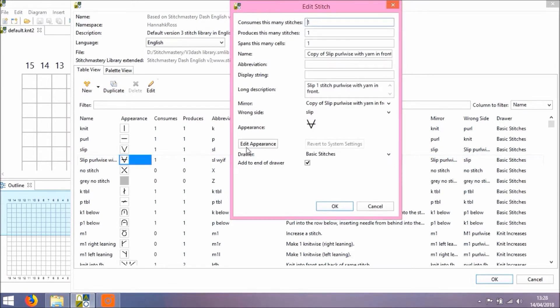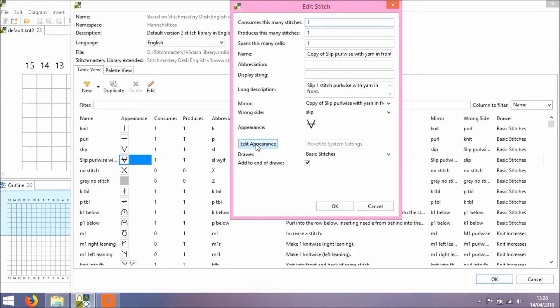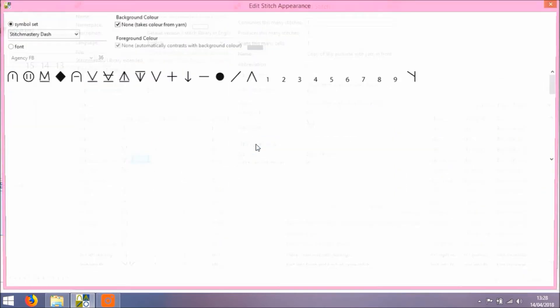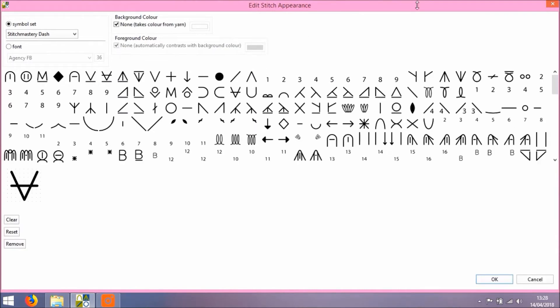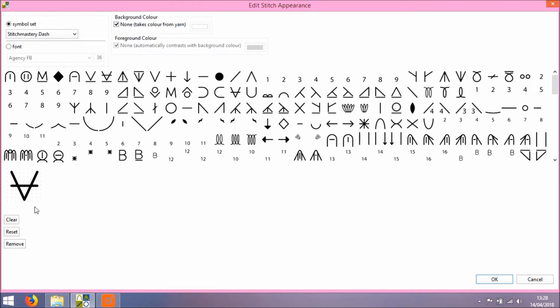You'll see we have this dialog box opens which has lots of different things that you can amend to suit, but we're going to look at the appearance. So I've clicked Edit Appearance to open the Edit Stitch Appearance screen. What we can see here is a canvas for the stitch cell. So it's one stitch wide, this one, and the original appearance of the stitch is showing.